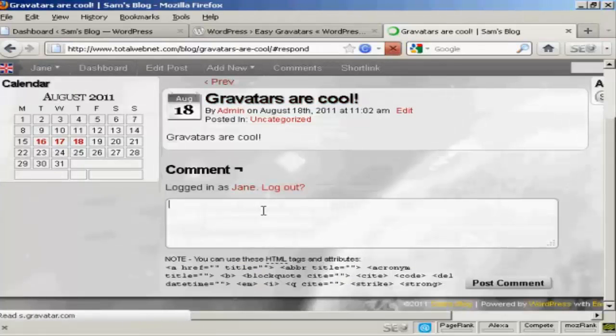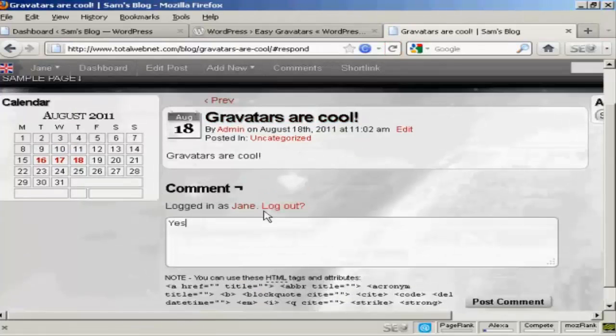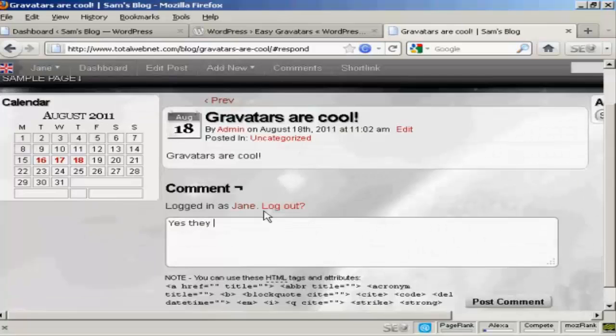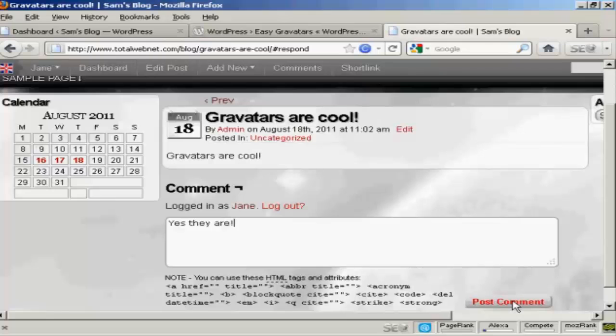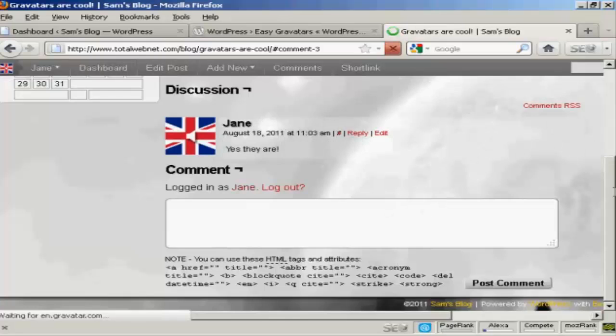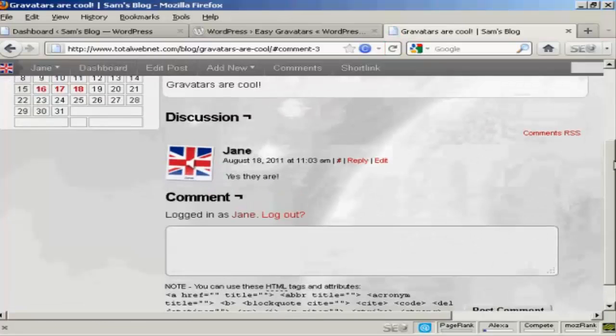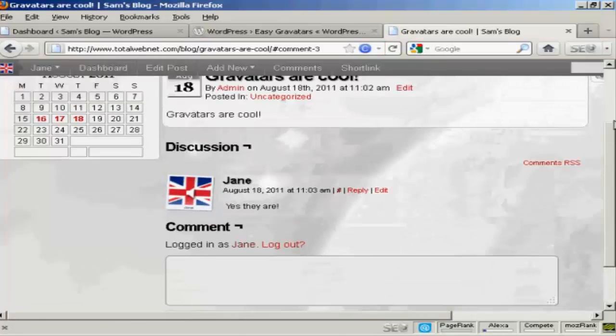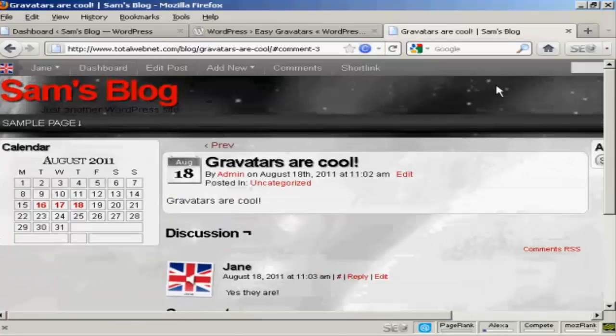I'm going to have her say yes they are. And there you go, you can see it's posted her gravatar.